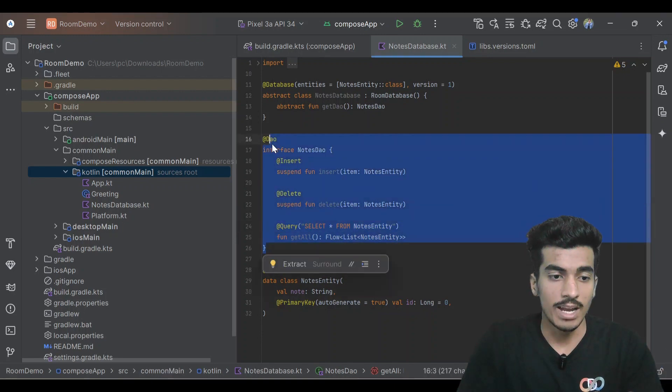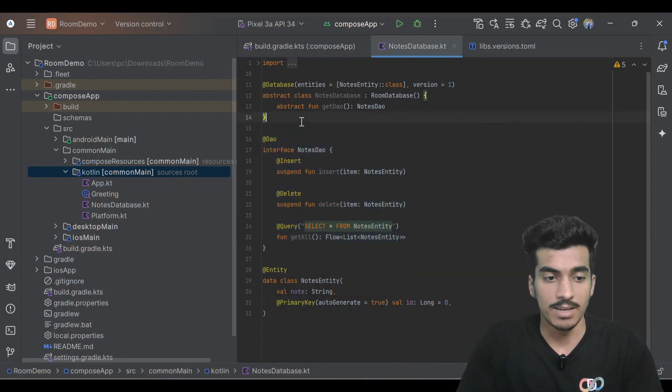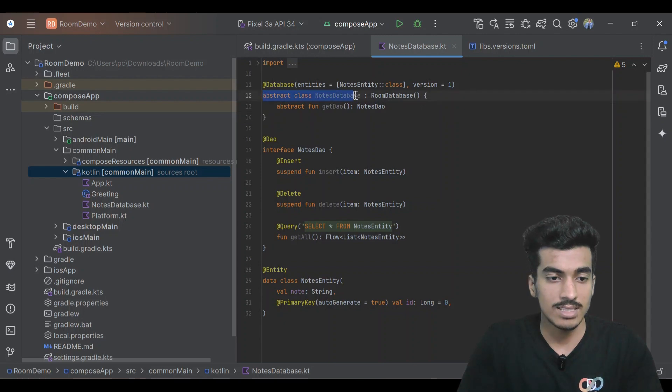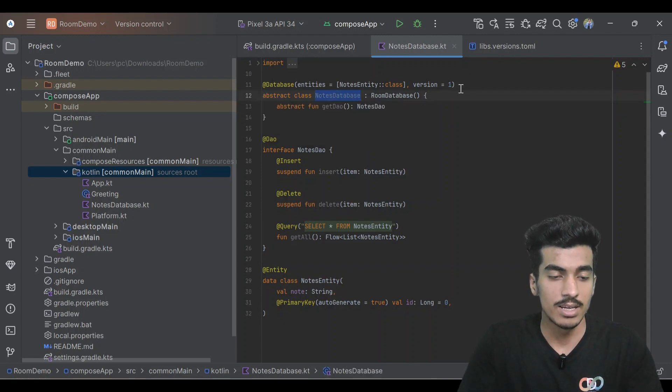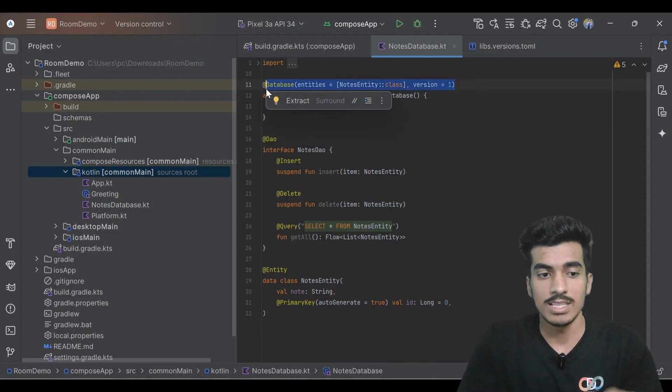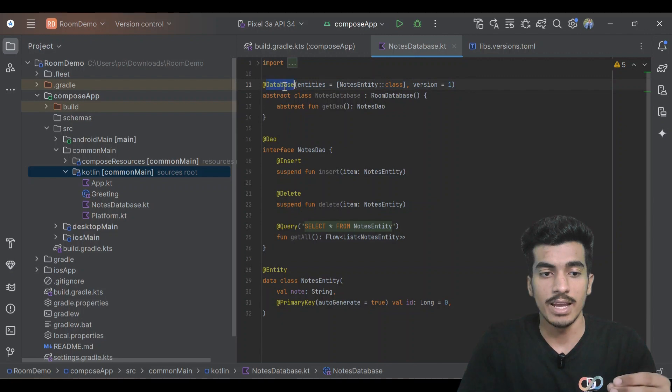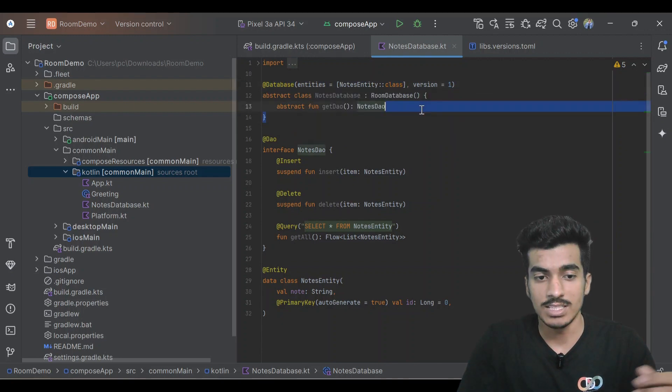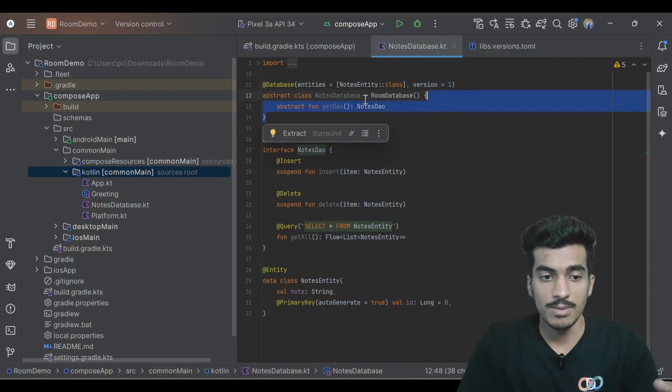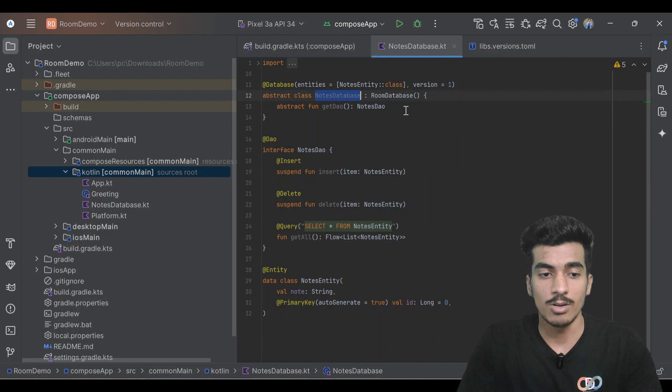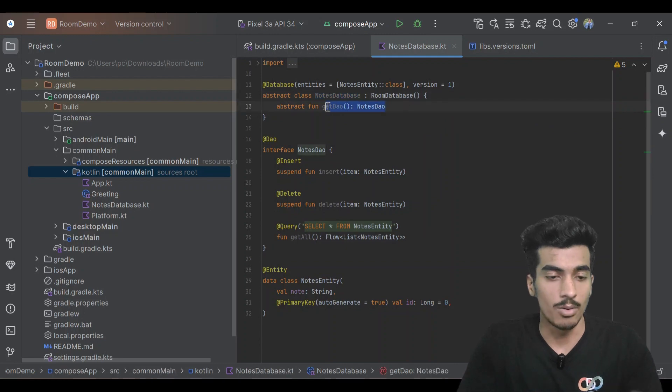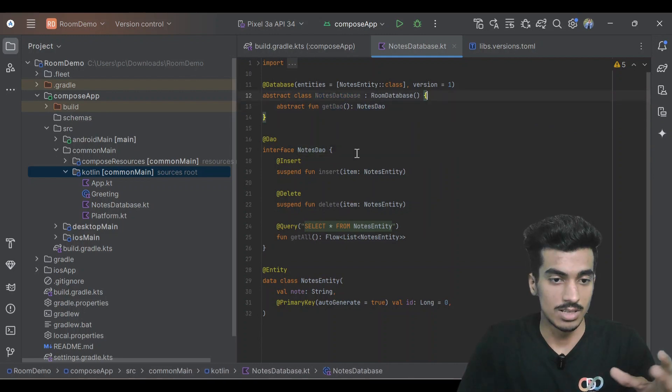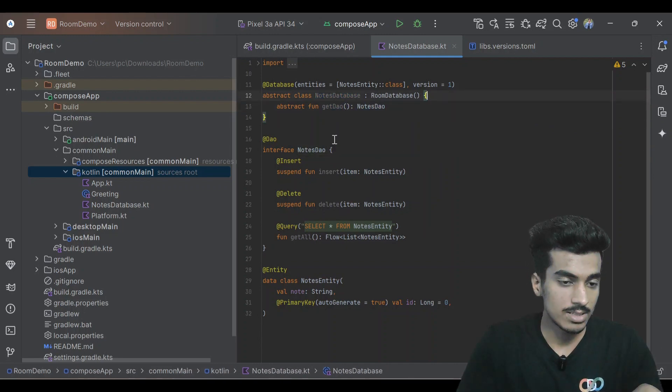This is my DAO and finally our database. This should be an abstract class nodes database and the annotation should also contain this database and define our table. Once we have the instance of this database class we can also get our DAO. So this is our whole database.